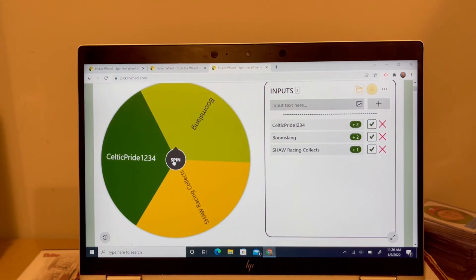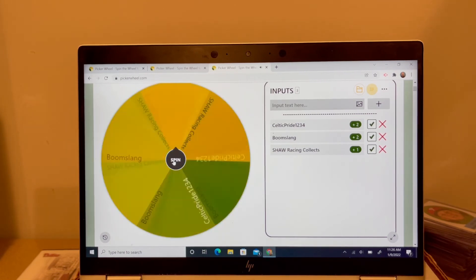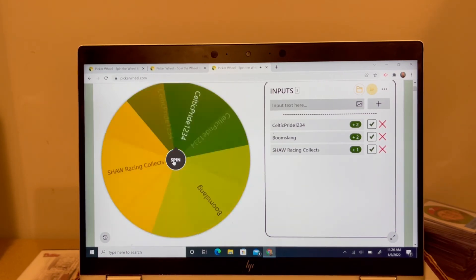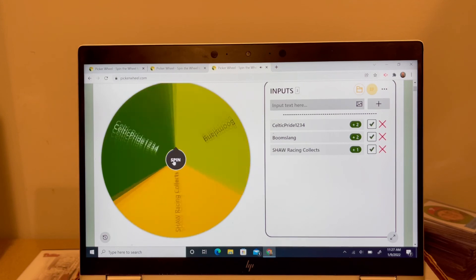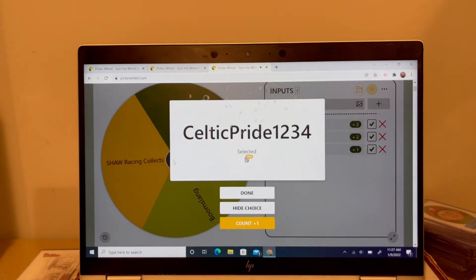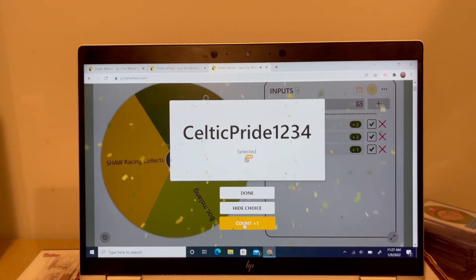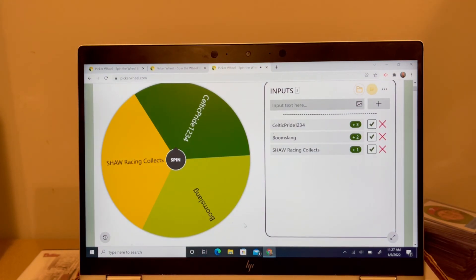This one might decide it unless Shaw pulls it out. Let's see what happens. This could be the end, people. And there it is. Celtic Pride. That's Keith over there. He gets the final tally. So, there you have it, people. That is going to be the new trivia format. I'll have them all with Picker Wheel. As long as the Picker Wheel's working for me, I think I'll keep it.